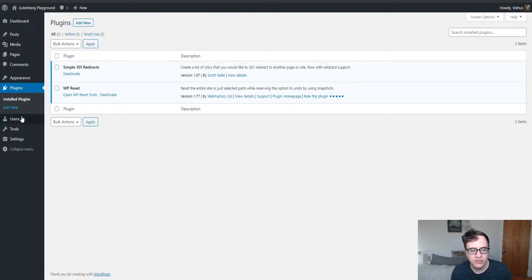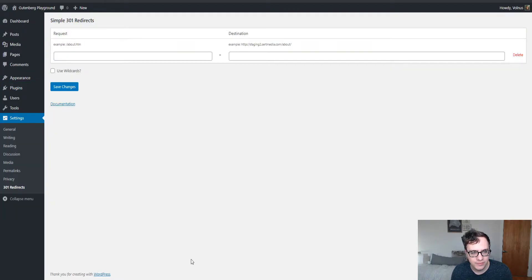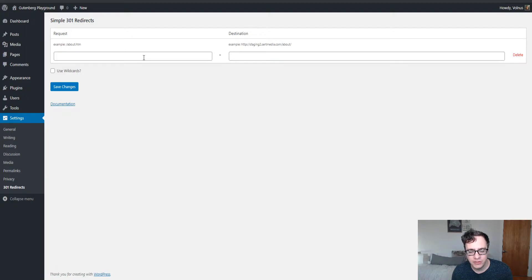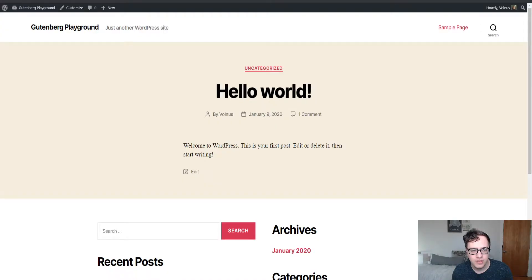After installation, you just access it by going to settings and 301 redirects. So 301 redirects allow you to redirect content that you're no longer using or you've deleted to another type of page with additional content.